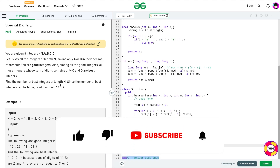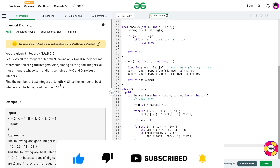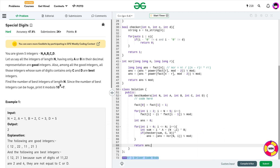I hope you were able to understand the solution. If you did, consider dropping a like on this video and don't forget to subscribe to the channel. Share this channel with your friends. Keep coding and stay safe. Bye-bye.